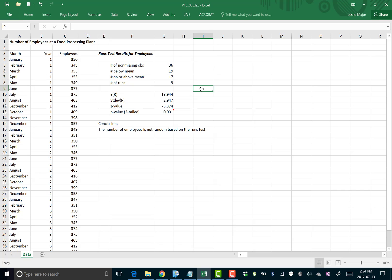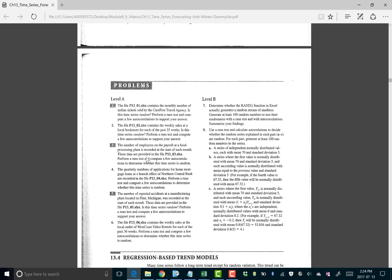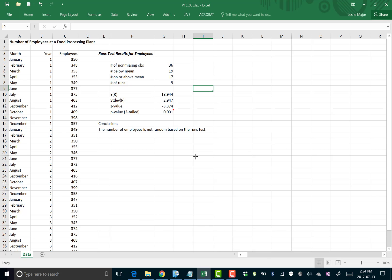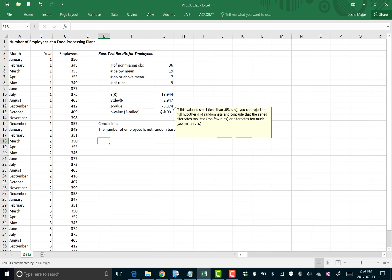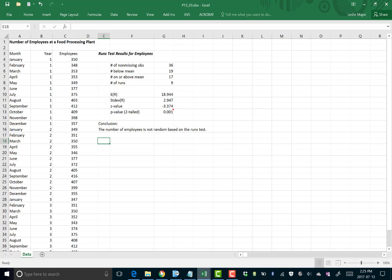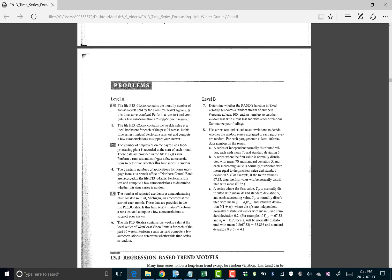The second test for randomness is the autocorrelations test. If the problem didn't specifically ask for it, you could stop here — as soon as you fail one of these tests you can safely conclude the data is not random. There would be no real reason to continue with autocorrelations unless the runs test p-value was over .05.